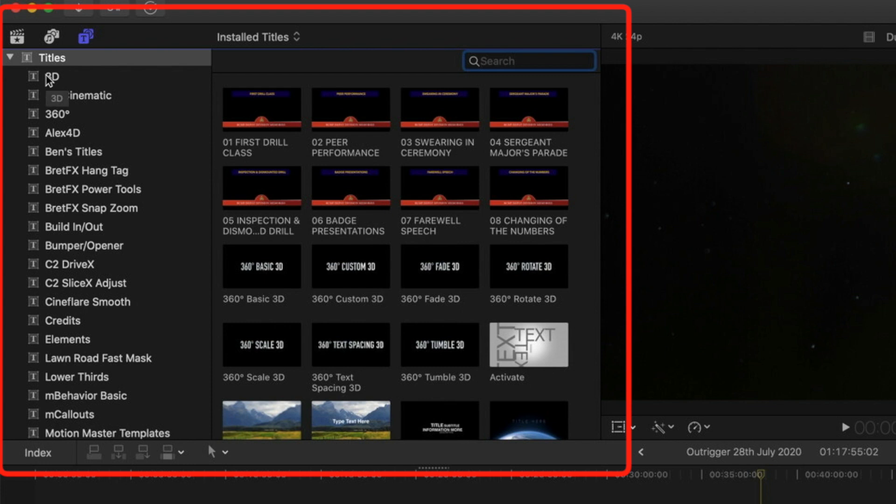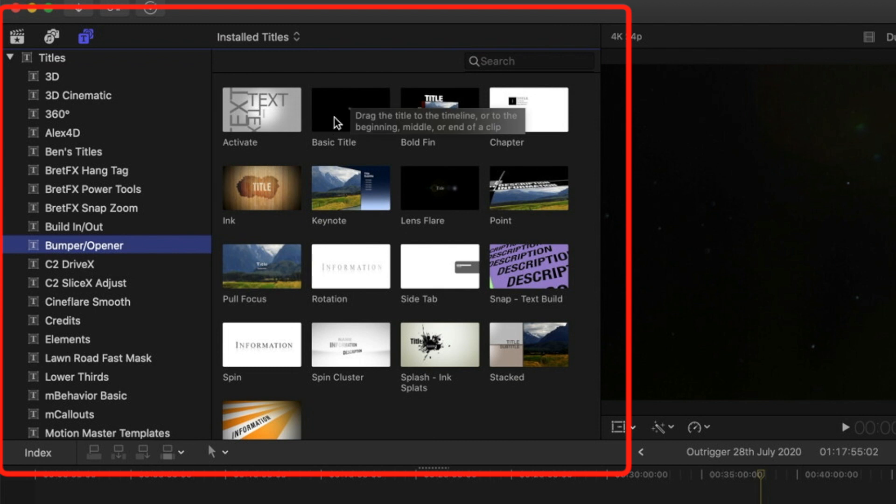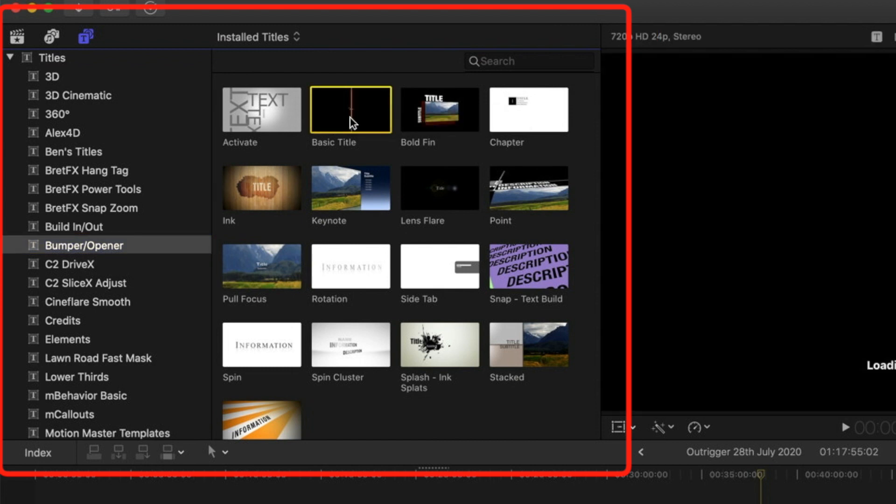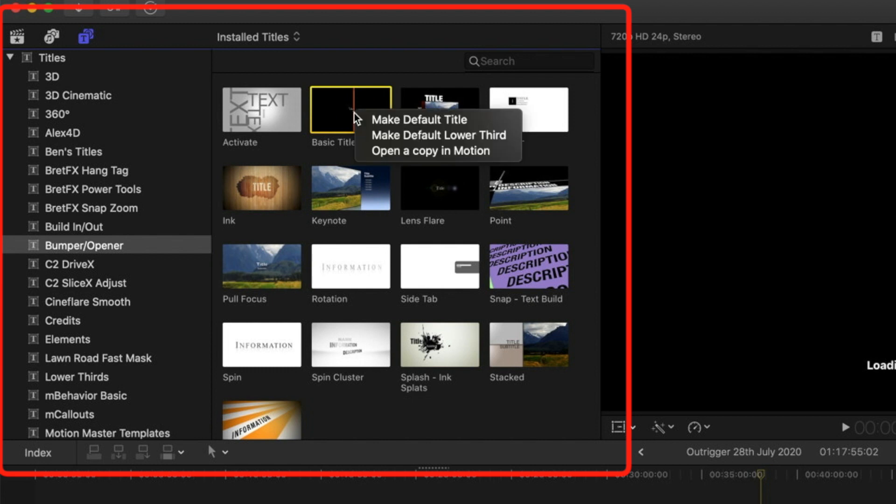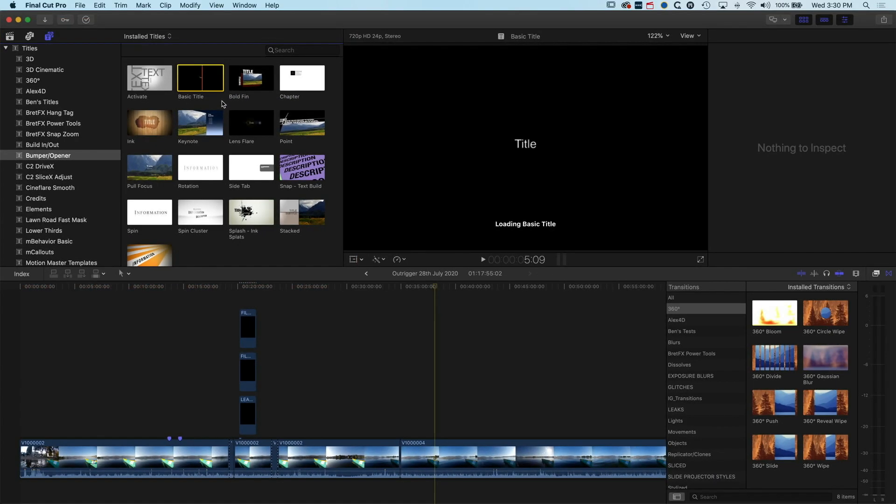We'll jump into our type generators to start with. There's definitely a couple of titles I use in here a lot. We're going to come into the bumper and open the titles. I use the basic title in here a lot. If you have Apple Motion, we can really quickly pop this in our own folder. I'm going to right-click on this and open a copy of this in Motion.